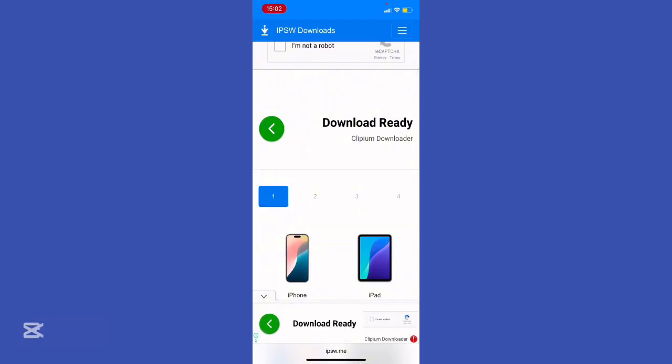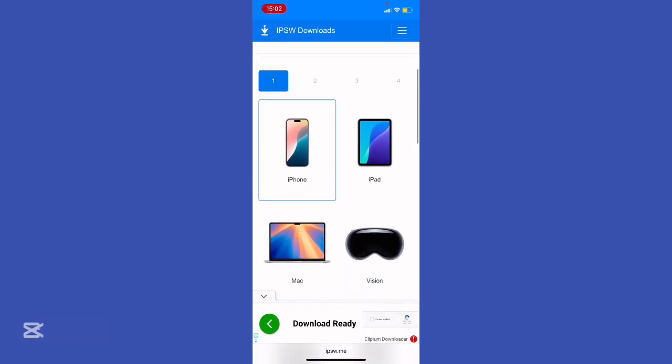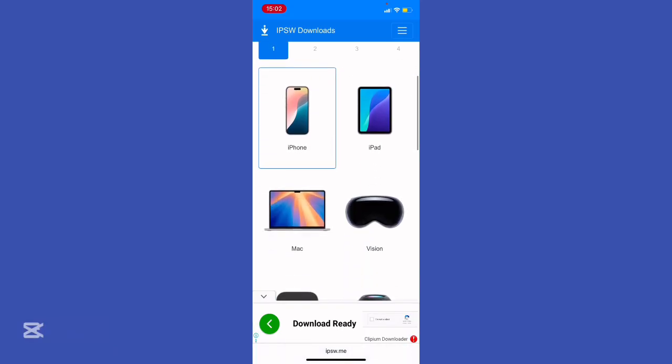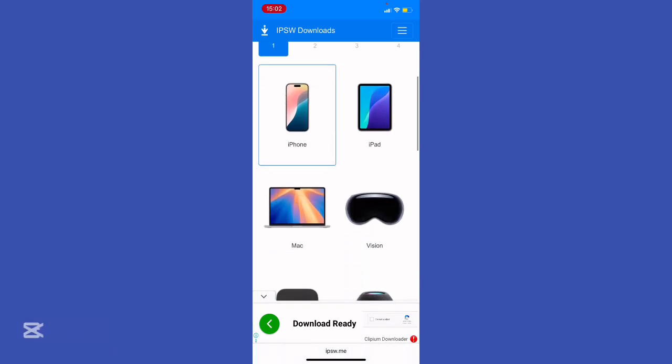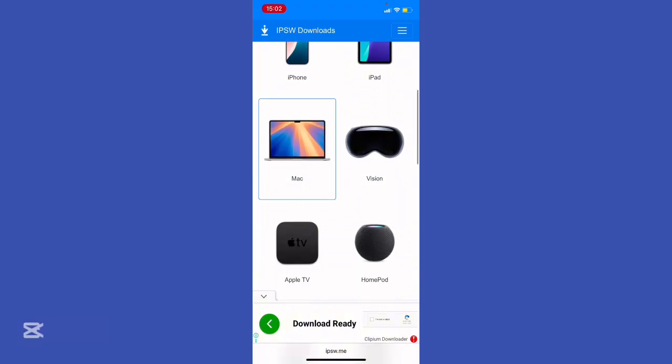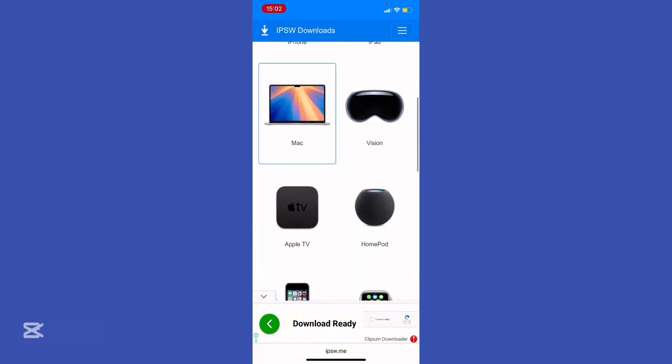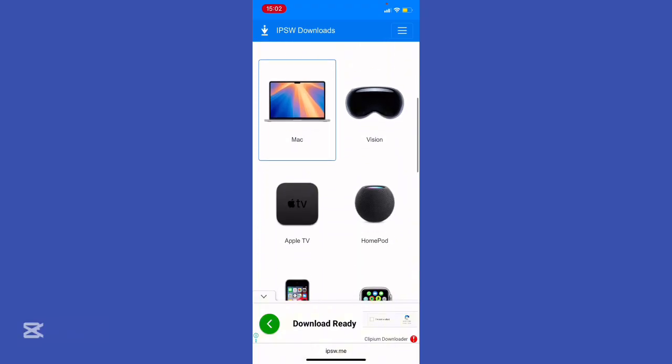If the real reason you want iOS 18 is nostalgia, maybe icons, old design, the vibe, there are jailbreak themes and tweaks that replicate that look. Not the same, but gives you the aesthetic. If you really need iOS 18 for some legacy app or testing reason, the only safe way is to actually buy an older phone or iPad that already runs iOS 18 and just never update it.